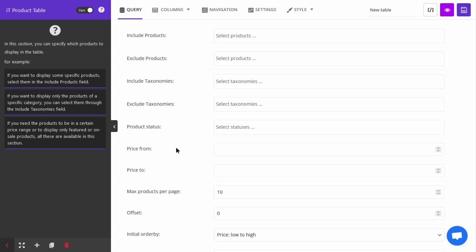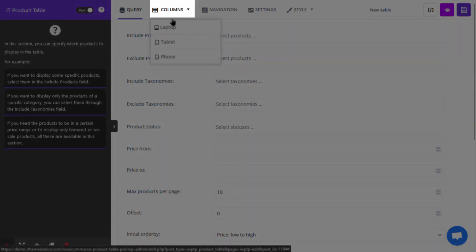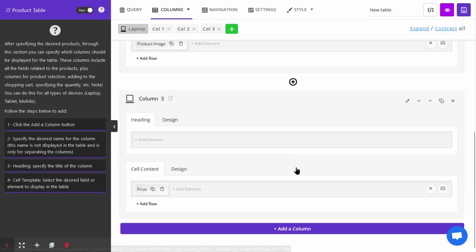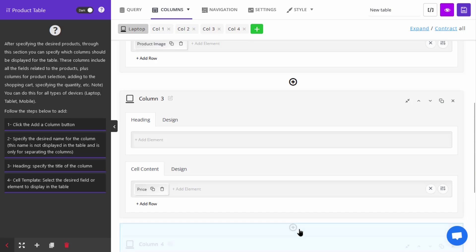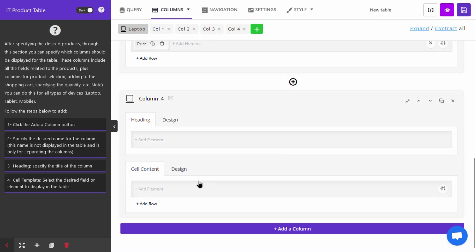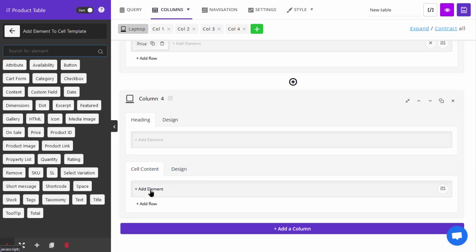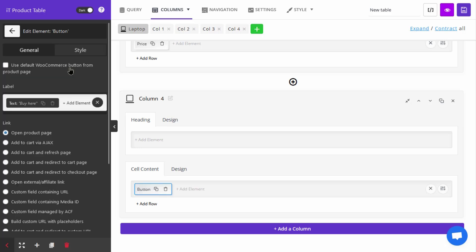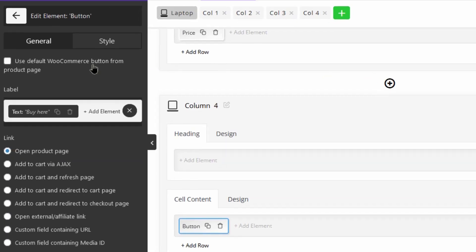When you want to add a button to the cell content of your product table, first navigate to the columns tab and press the add a column button in the middle of the page. Then click on the add element option in the cell context box to see the list of elements in the element setting panel, and choose button from the list.